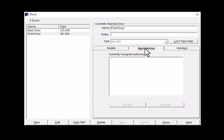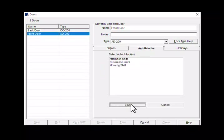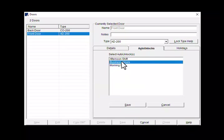You can see there are no schedules applied yet. To apply a schedule, click on edit and assign, which will show your available auto unlock schedules. You can apply up to eight schedules per door. I only want to apply the business hour schedule, so I will highlight it and click on save.